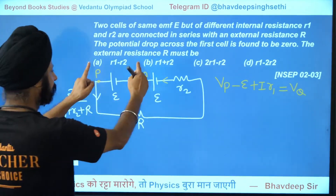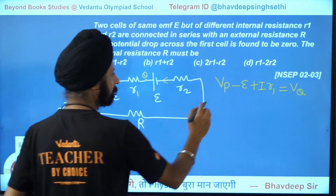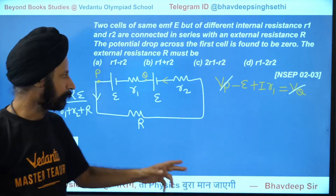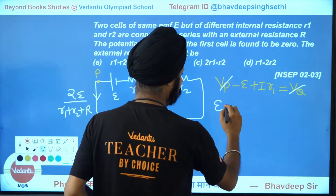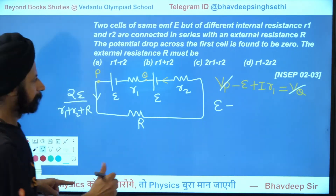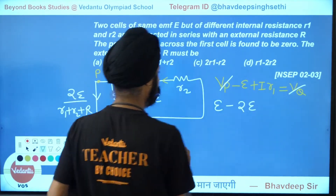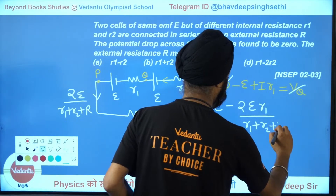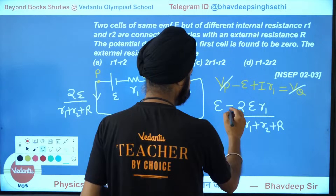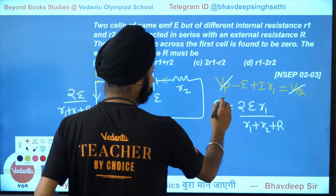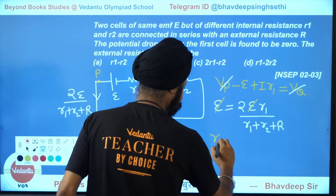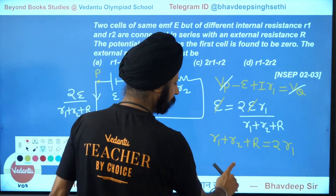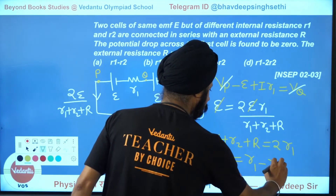They say the potential difference VP − VQ = 0, so E − IR1 = 0, meaning E = IR1. Substituting I = 2E/(R1+R2+R): E = [2E·R1]/(R1+R2+R). Cancel E from both sides: R1+R2+R = 2R1. Therefore R = R1 − R2. That is the answer.